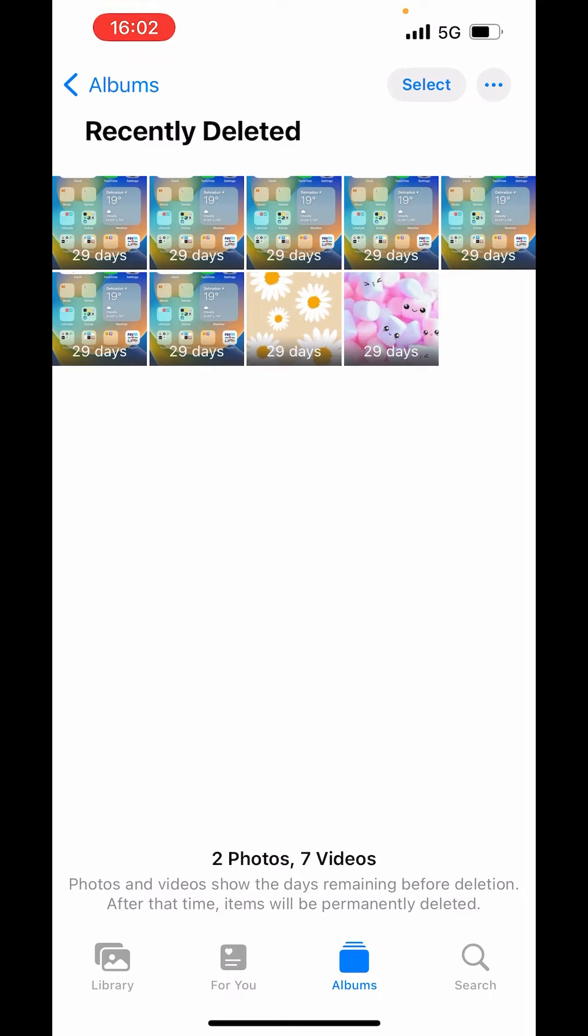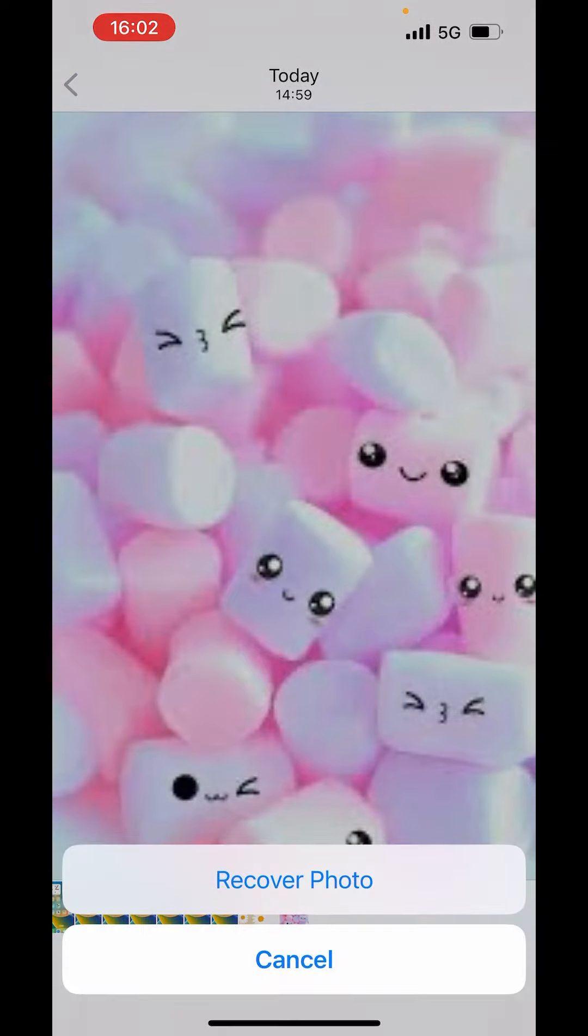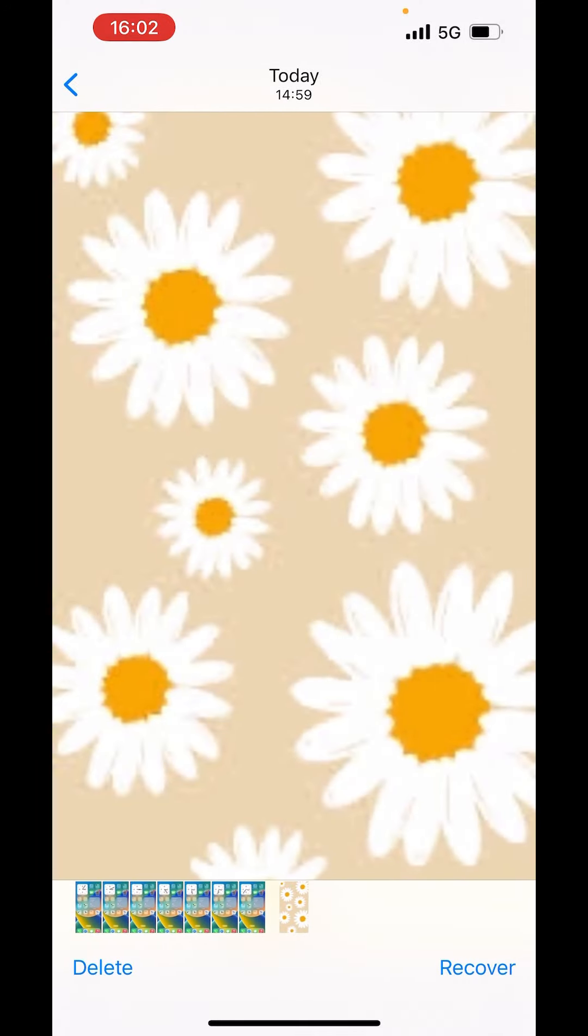If I want to recover this picture, select the picture and on the right hand side below you can see the option of recover. Just tap recover and click on recover photo.